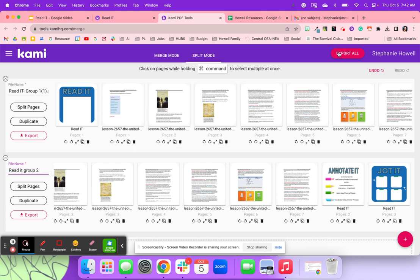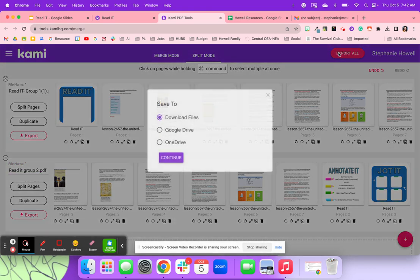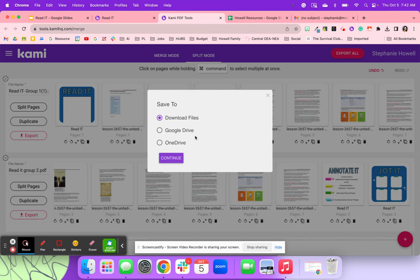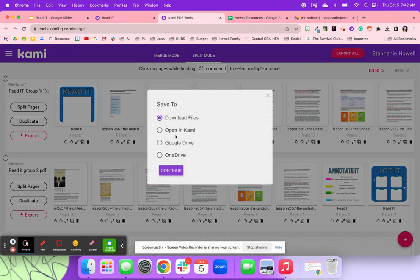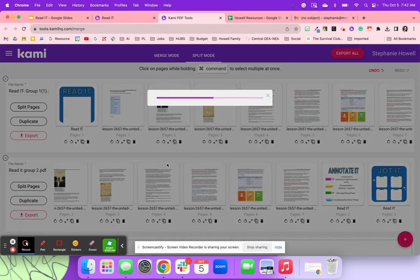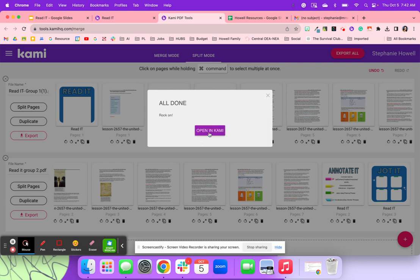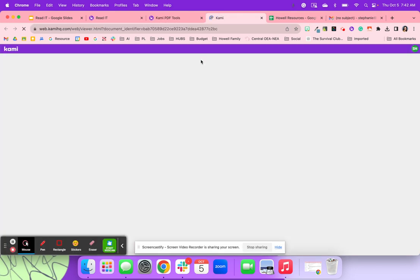And then once we're all done, I'm going to hit export all. You can either download the files and re-add them, or you can come in here and export it. And I like to hit open with Kami. So now that I'm going to export this group one, I can add additional resources for my students.